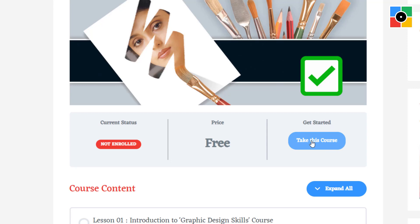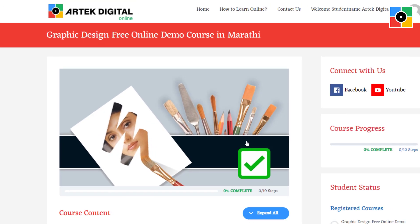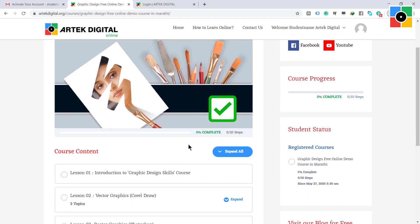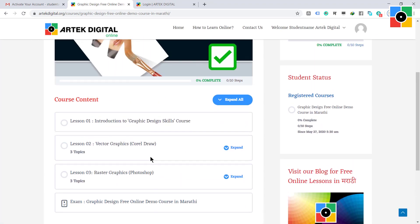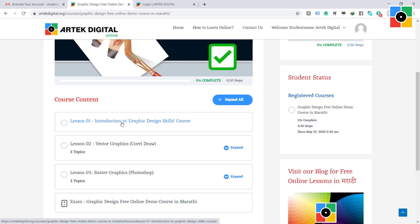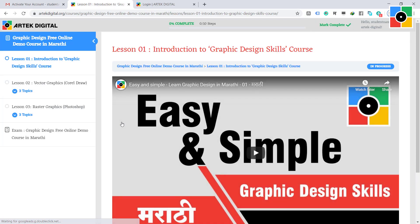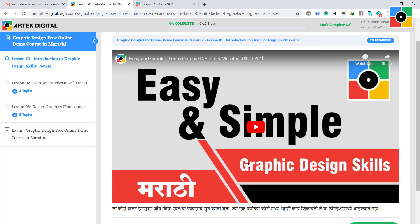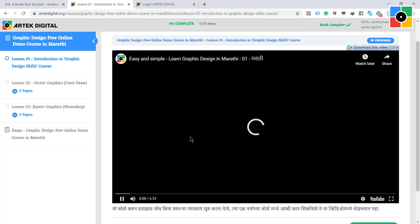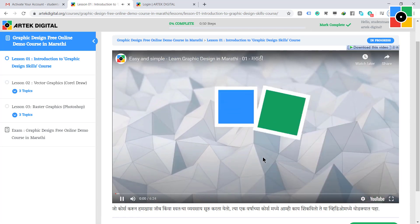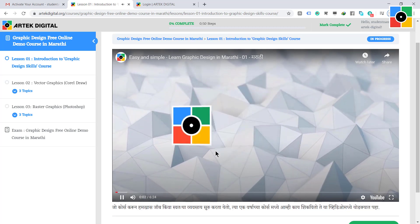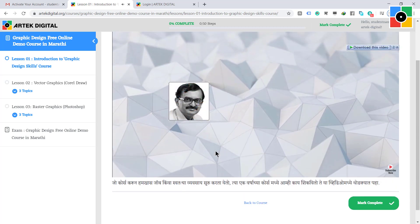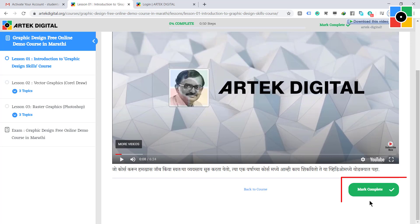Now your lessons and topics are active. Click on lesson one. Lesson one is now open. Watch and complete this first video lesson, and then click on the mark complete button.